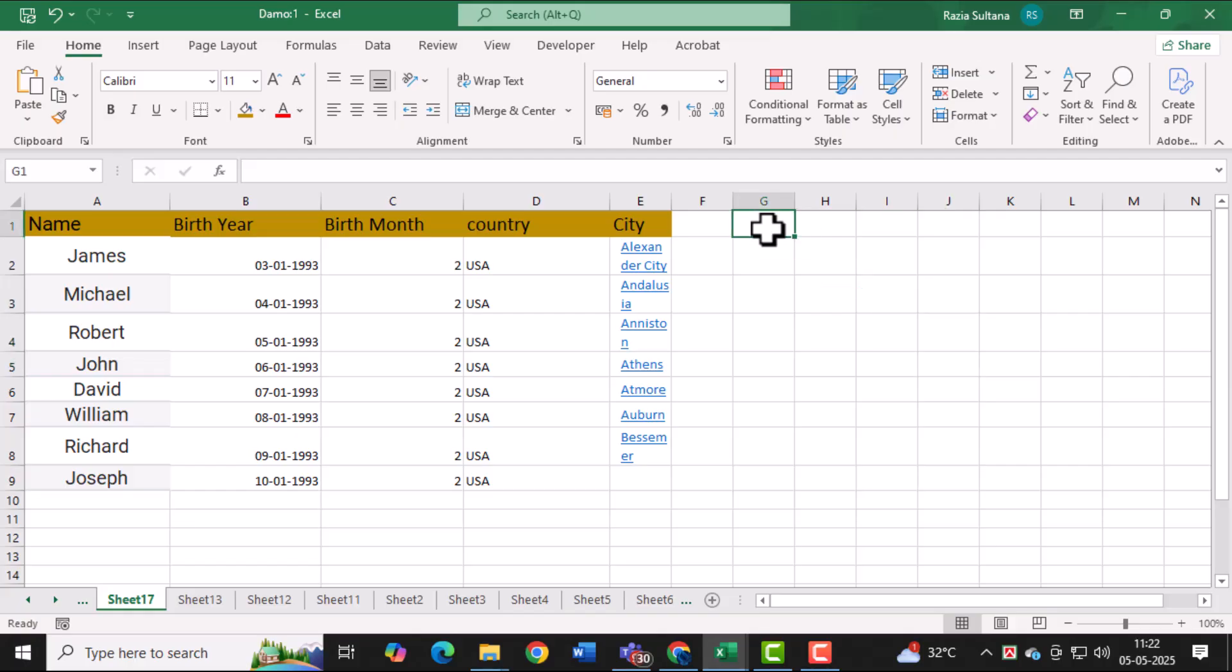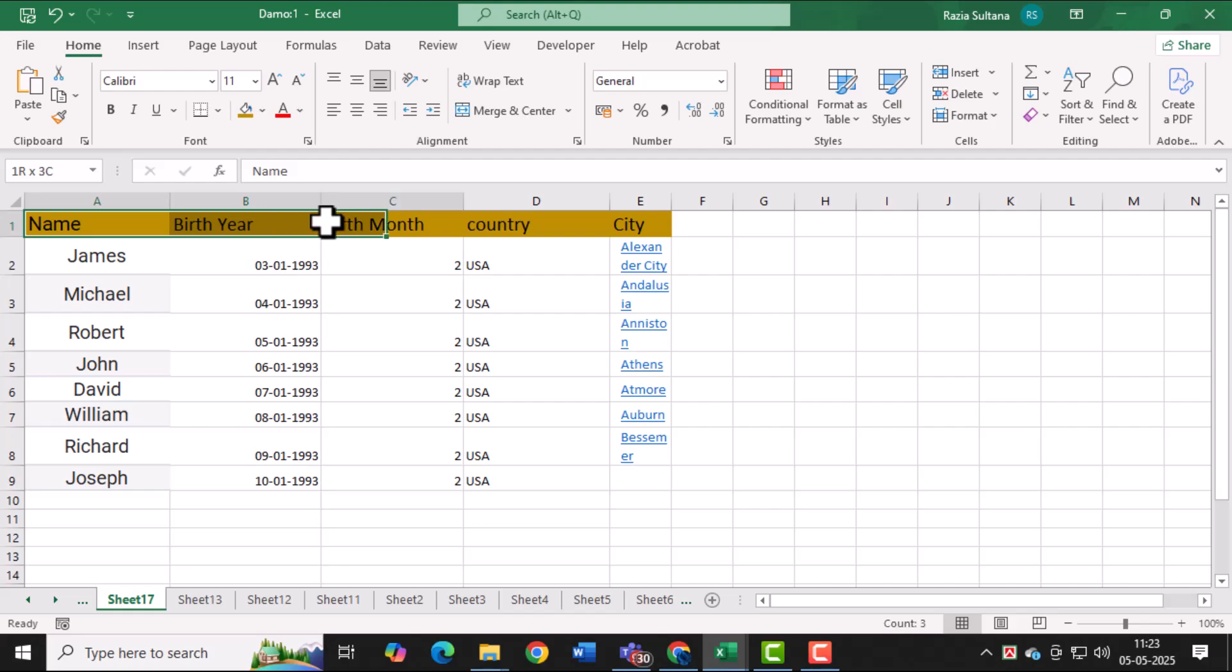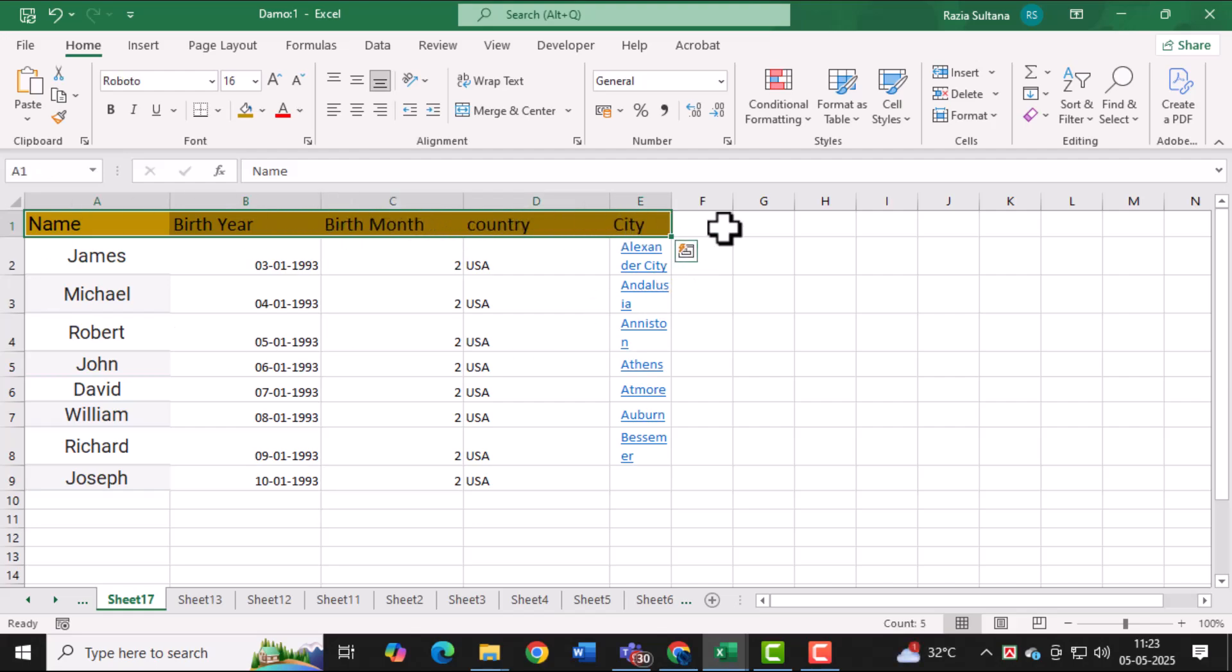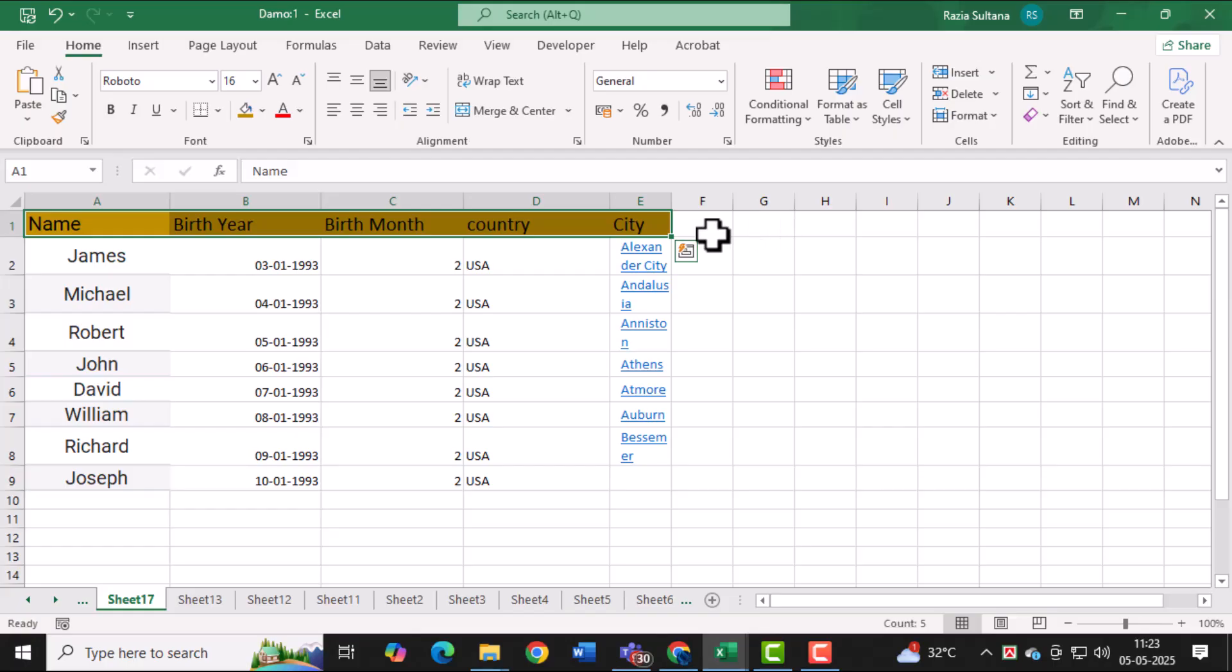In the first row, enter headings for your roster such as name, birth year, birth month, country, and so on. These headings are important as they define the categories of information you'll be organizing. You can customize the headings based on the specifics of your roster.